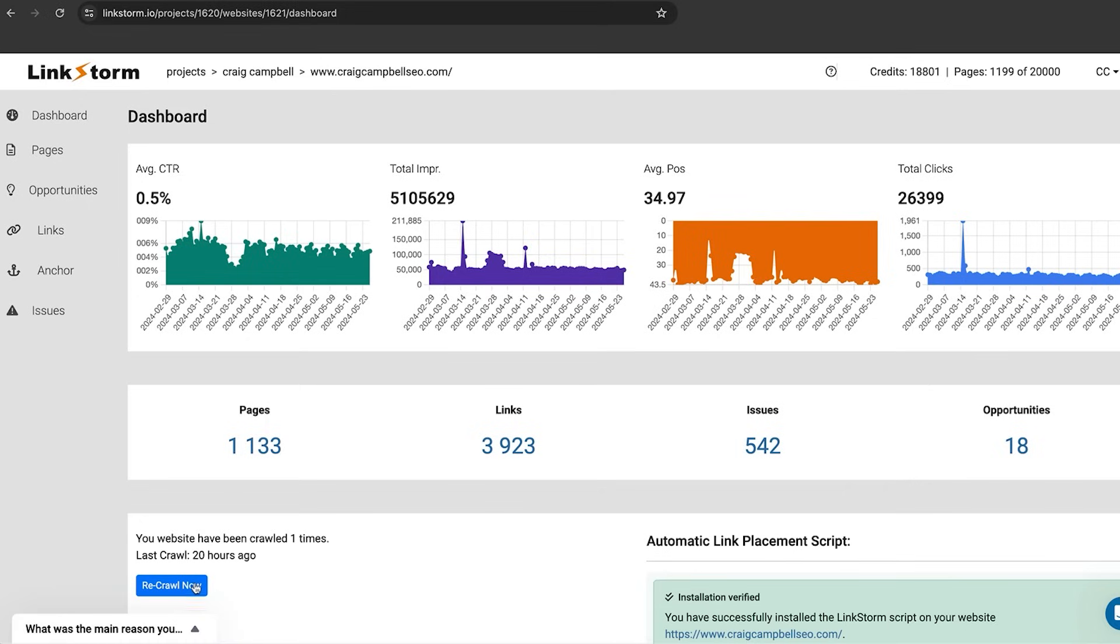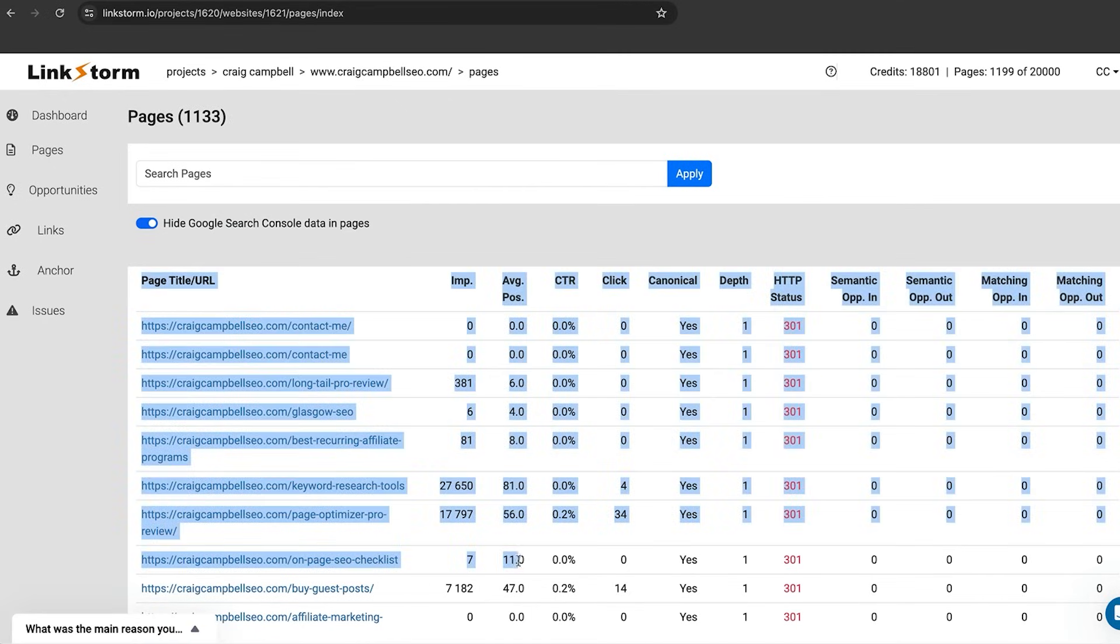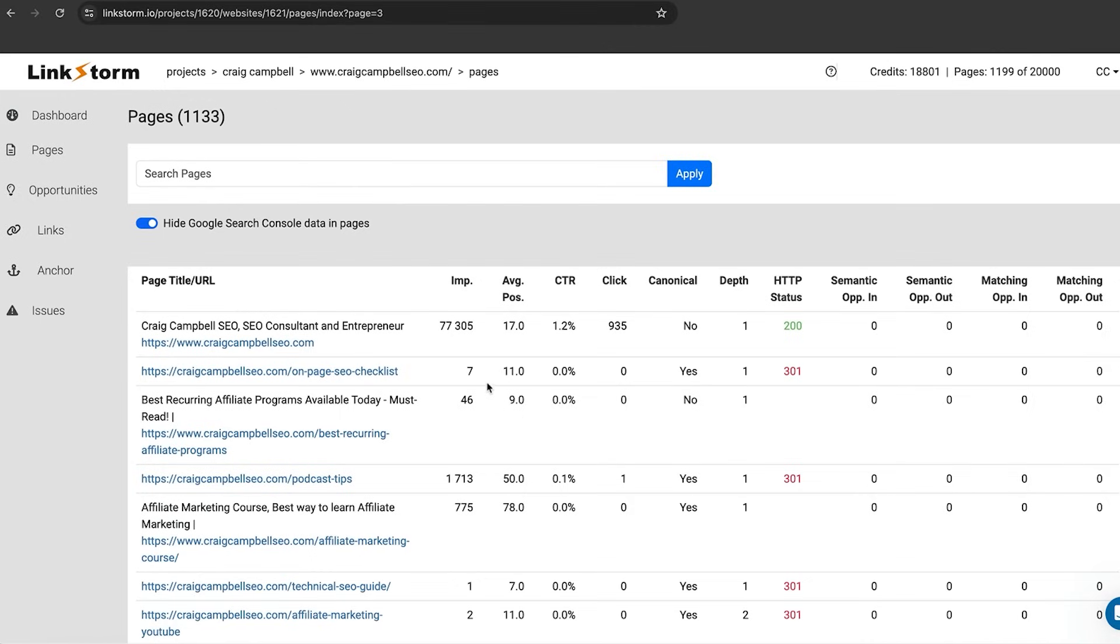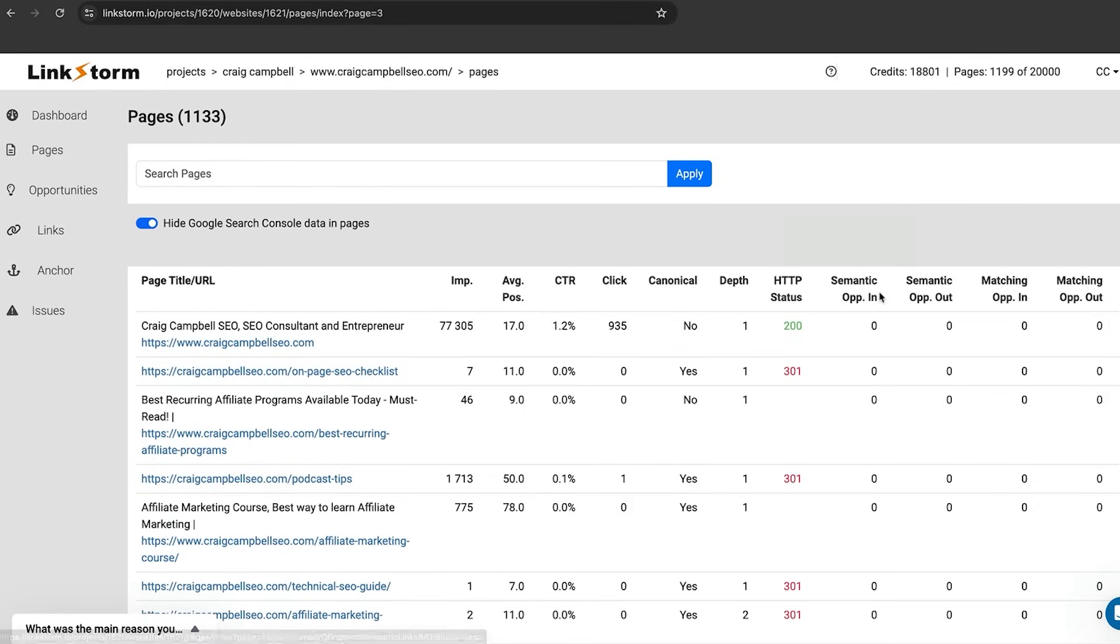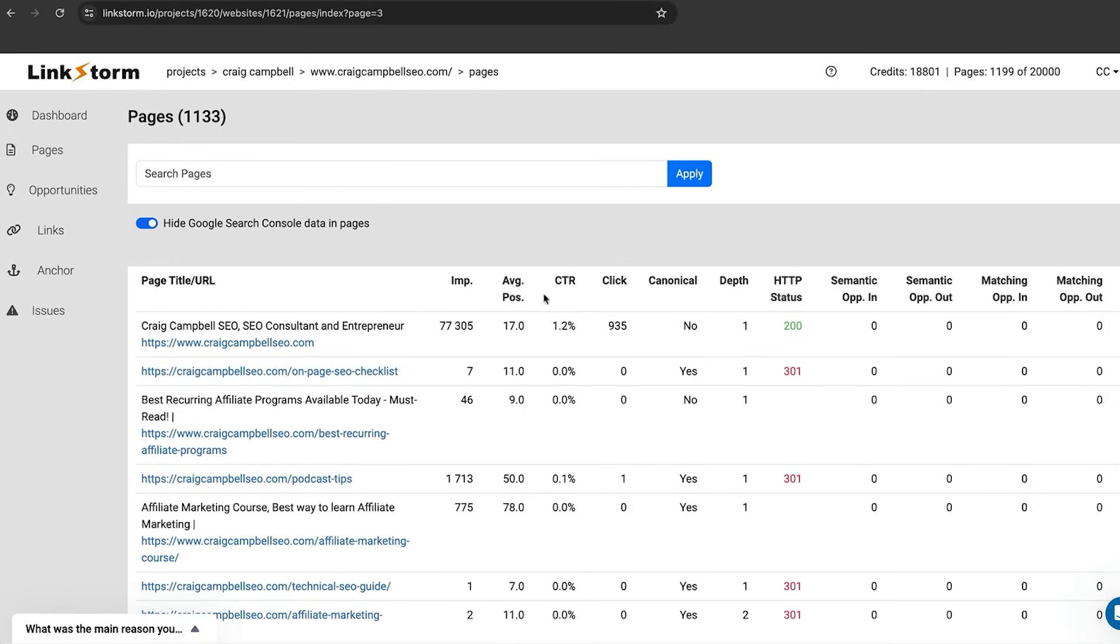You can go away and re-crawl your website if you want to. Once it has crawled your website, you're getting a whole bunch of pages with some important data. I'm just going to scroll through some of these and it will show you impressions, clicks, CTR, average position, the crawl depth, the number of clicks required to reach the page, the status code of the page and any link building opportunities that are available for each page.